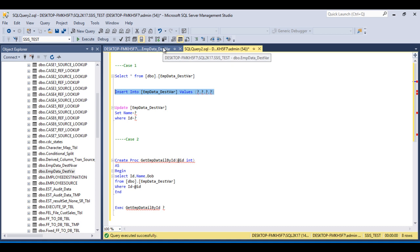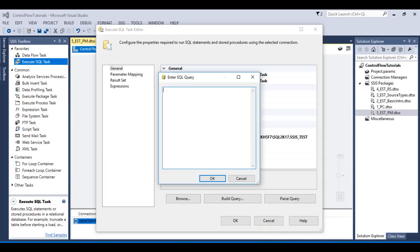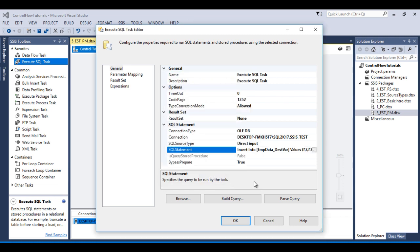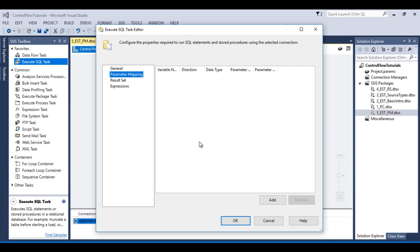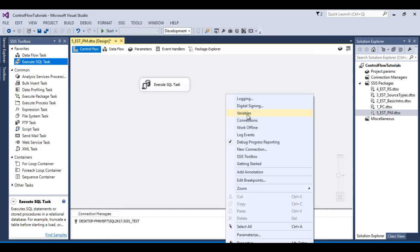Before pasting this query into SSDT, let's have a look at the table. It has 8 rows. Go to SSDT and paste that query and click OK. Here we need to create four variables.